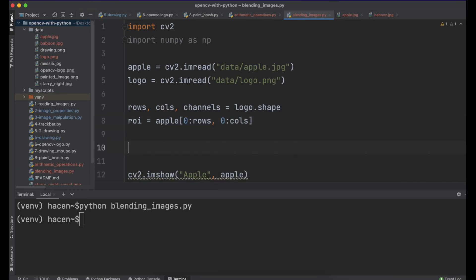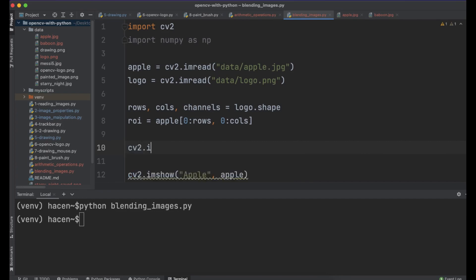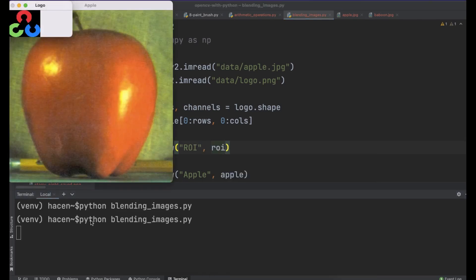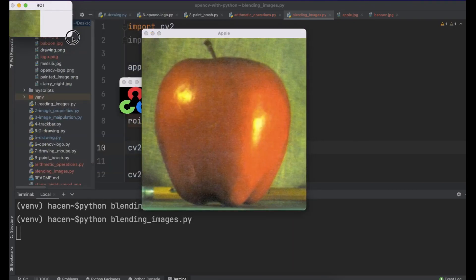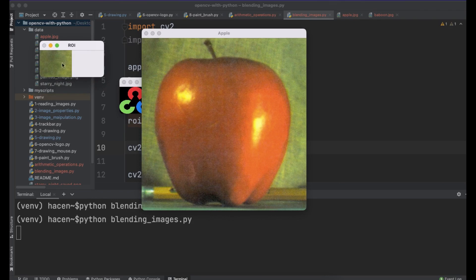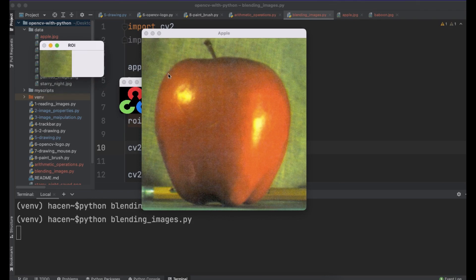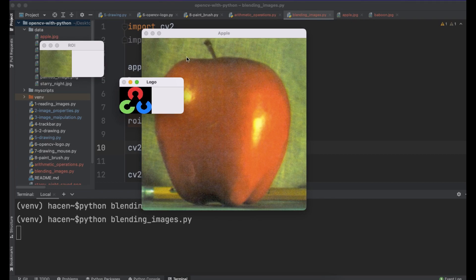Let me show it here. If I do cv2.imshow('roi', roi) and show it, the ROI is shown here. This is the part of the image corresponding to the logo size. It is clear that the second image must be smaller than the other one.